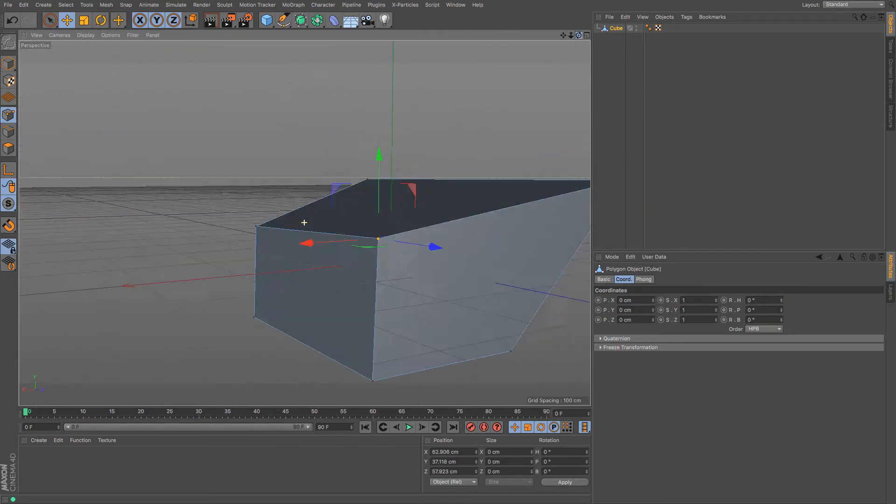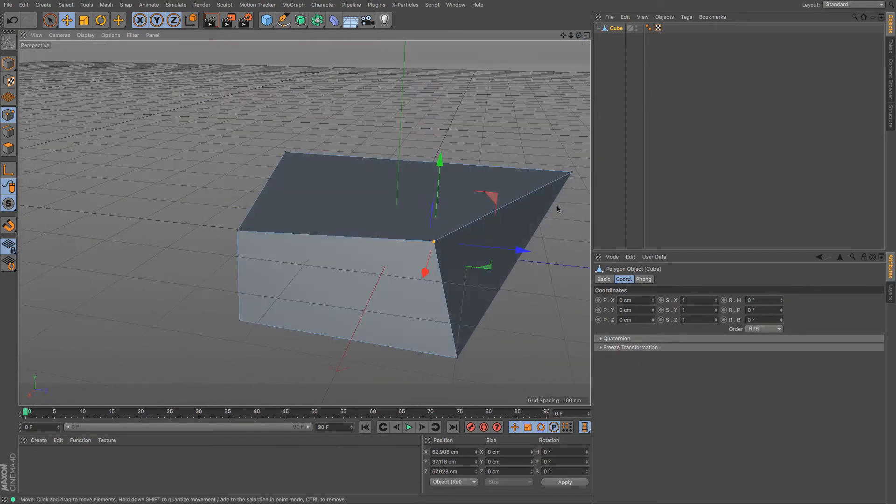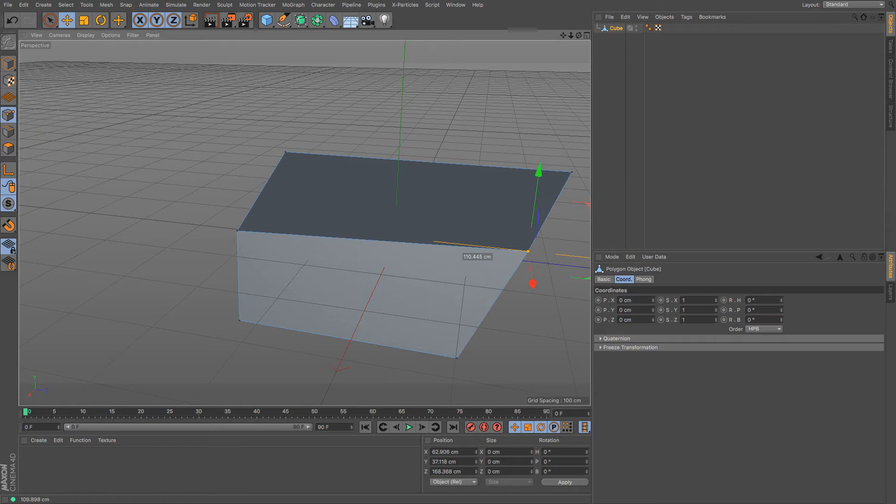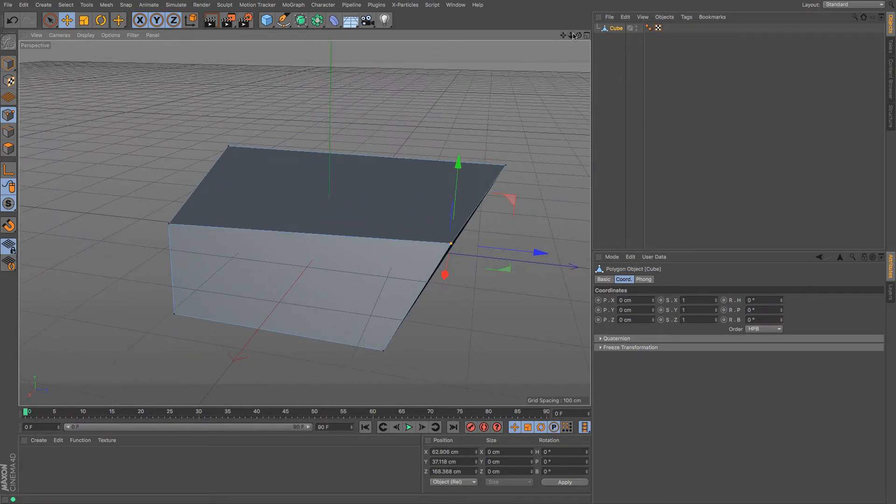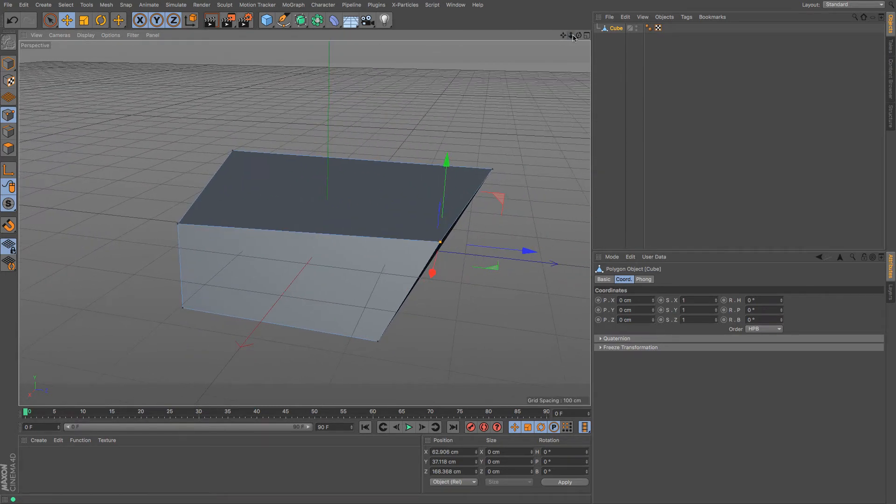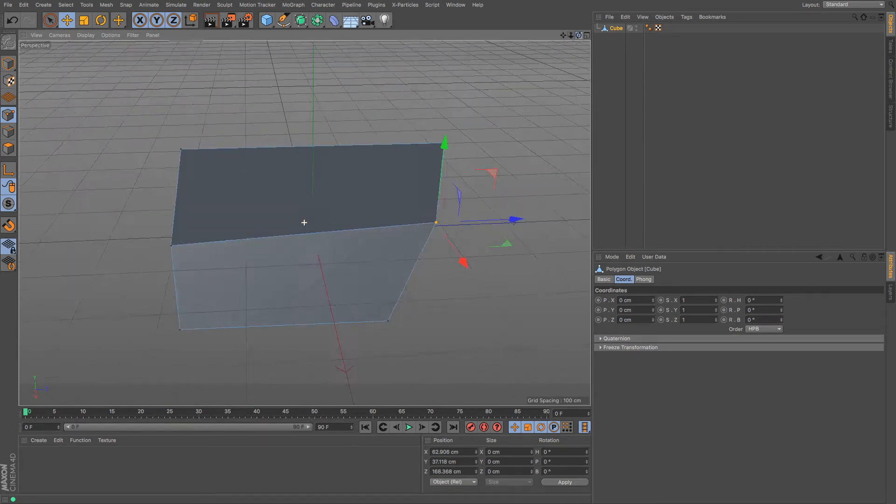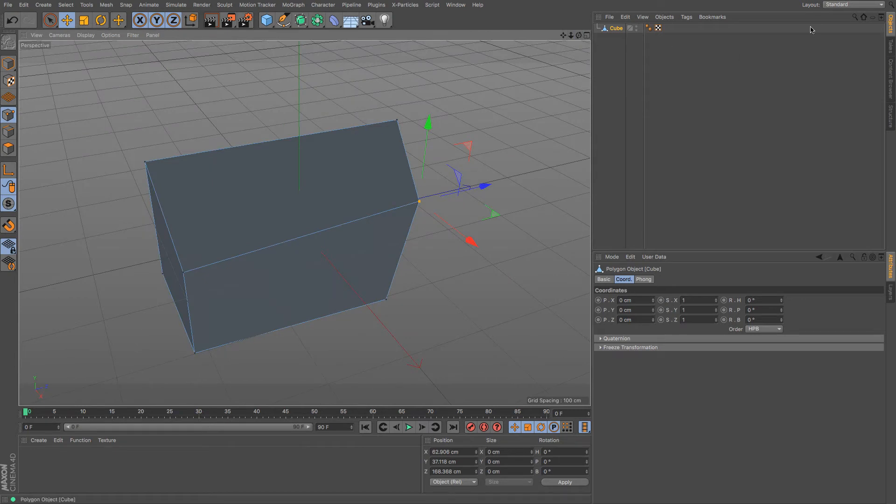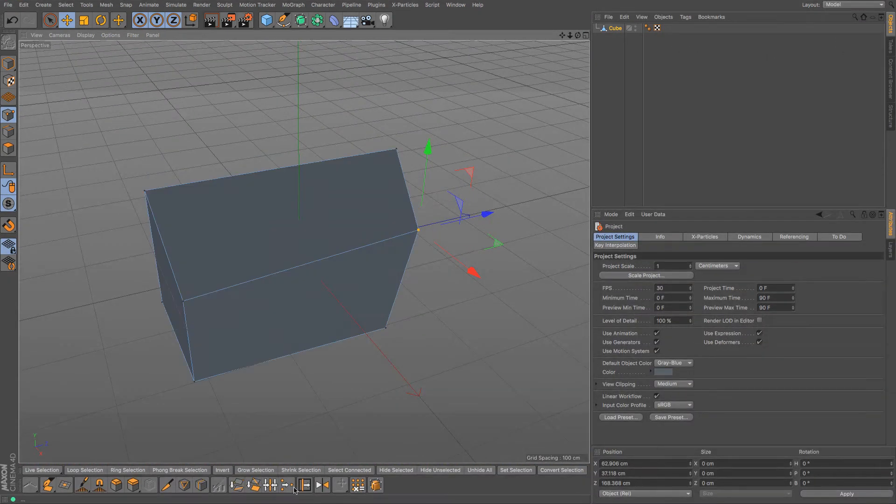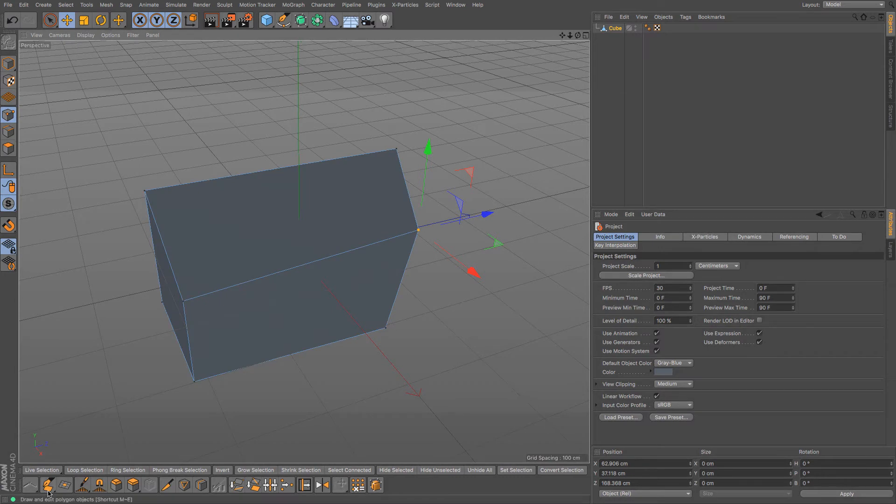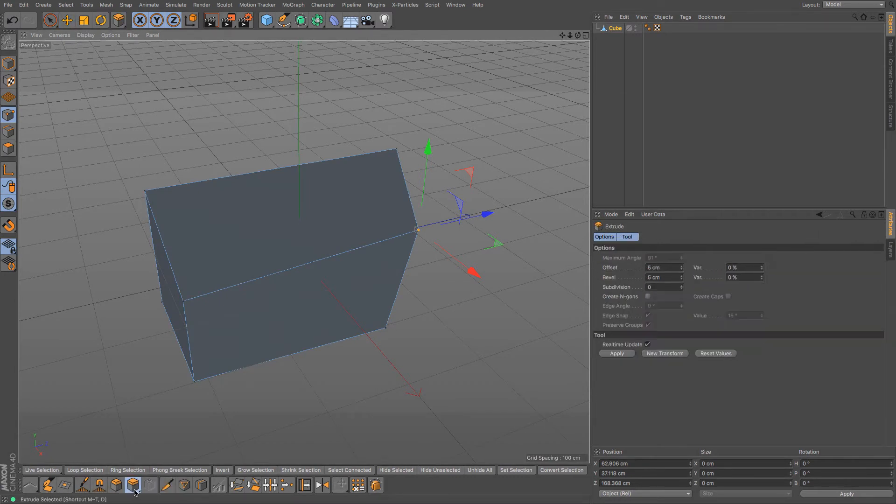Obviously it goes beyond just dealing with a cube and you end up with more complicated shapes the more polygons you add and change and move. Now I'm just going to change my layout so I'm in the modeling layout because that gives me access to some more tools out here such as the extrude tool.